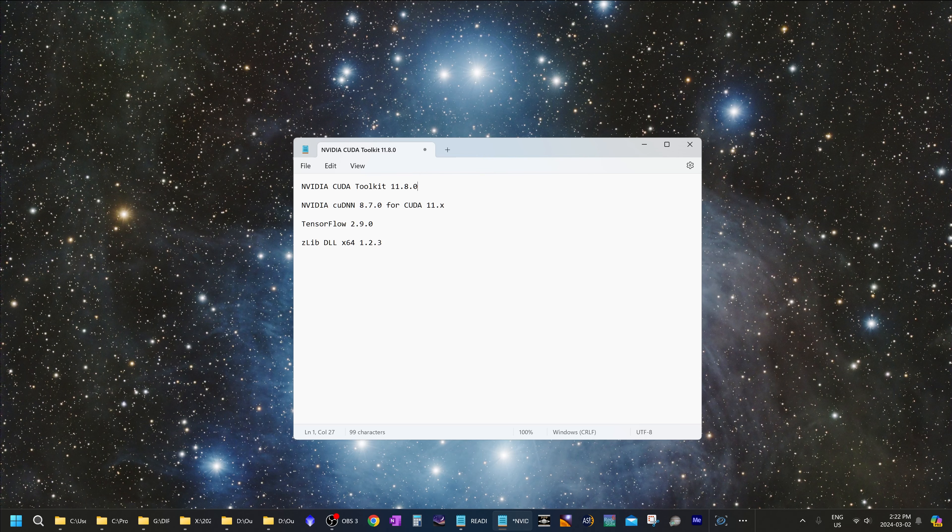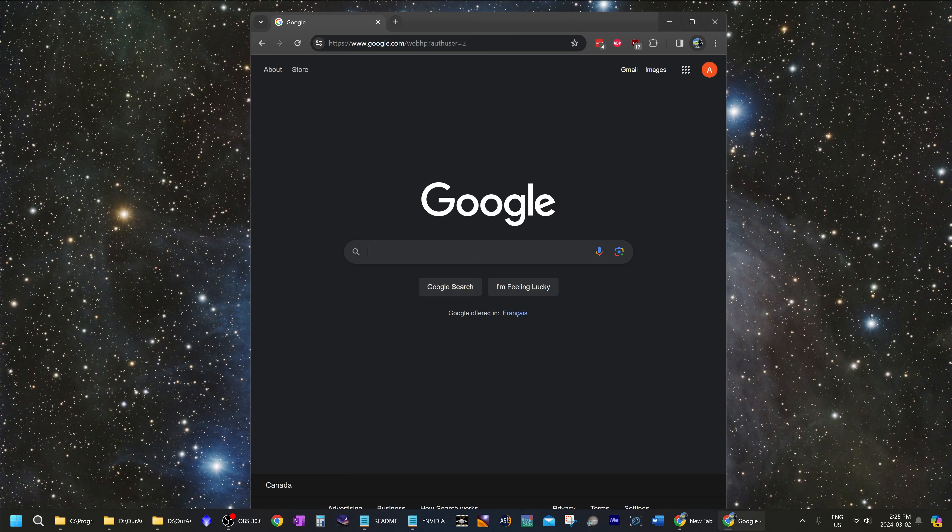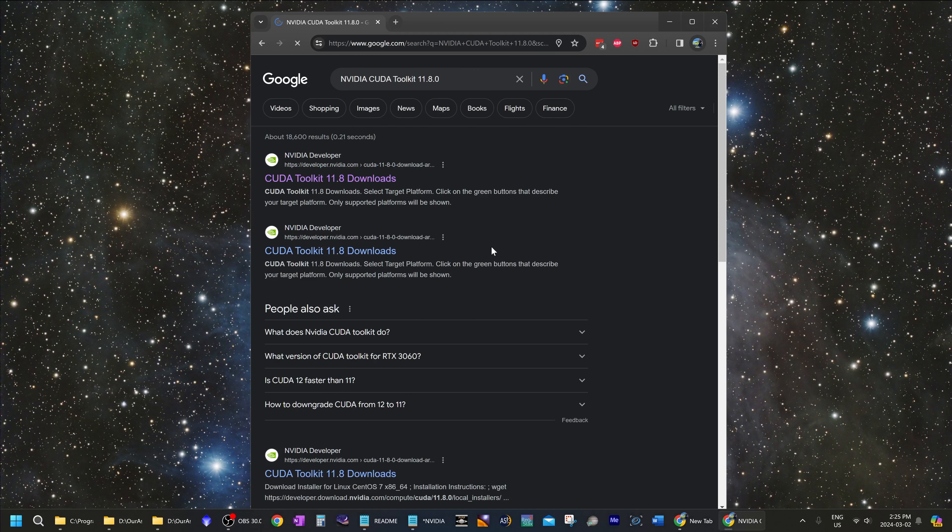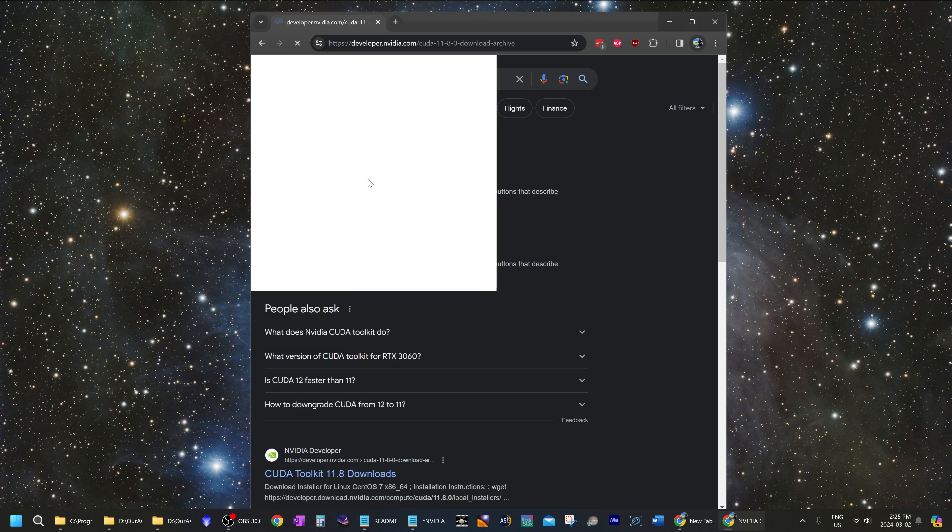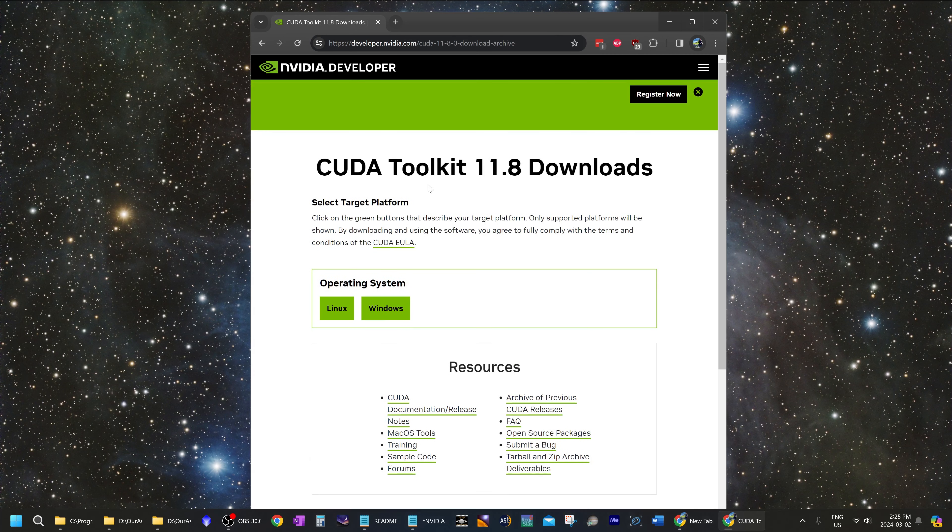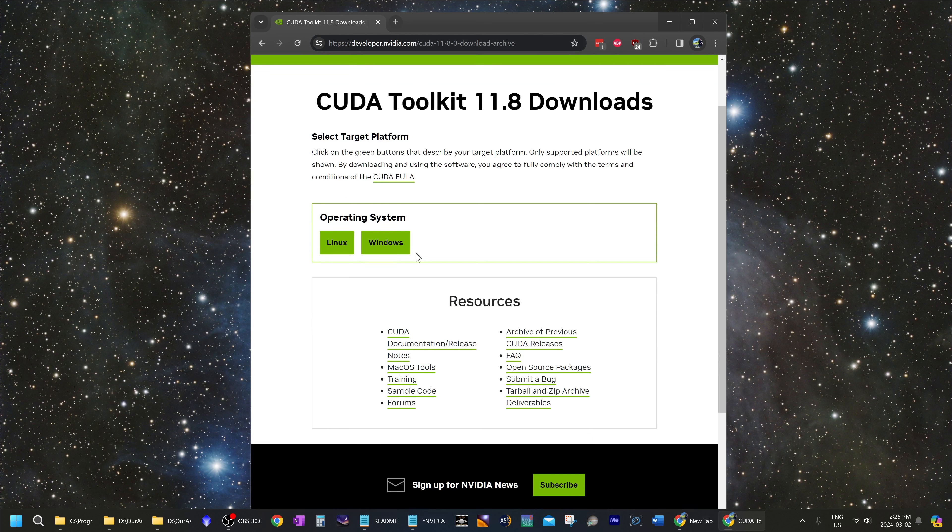You will need to download these four programs, and you have to make sure that you use this particular version of the CUDA toolkit only. Any other version will not work. The first program we are downloading is the NVIDIA CUDA toolkit. Make sure it's CUDA toolkit version 11.8 only and not one of the newer ones.